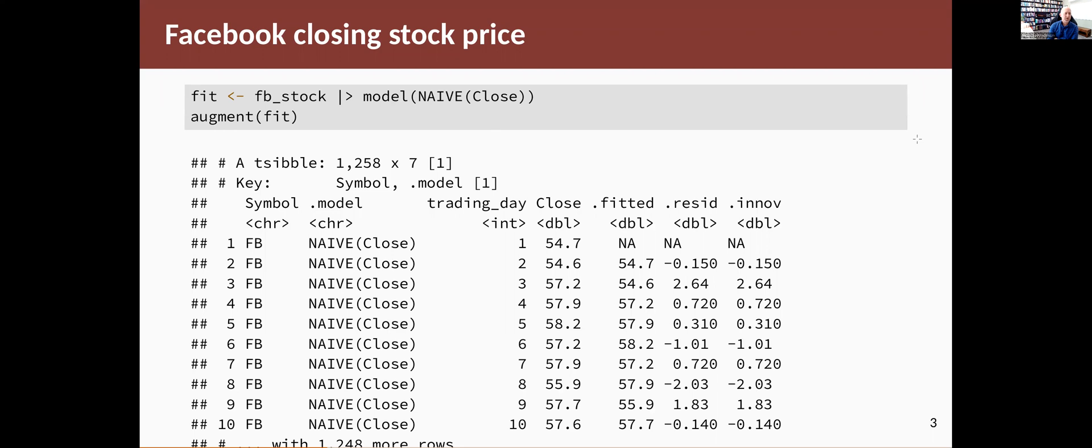So we want to look at that .innov column and have a look at what characteristics it has. Notice that the first value is missing. That's because you can't get a forecast of the first observation because you don't know what was happening before that observation. But after that, they should all be there.